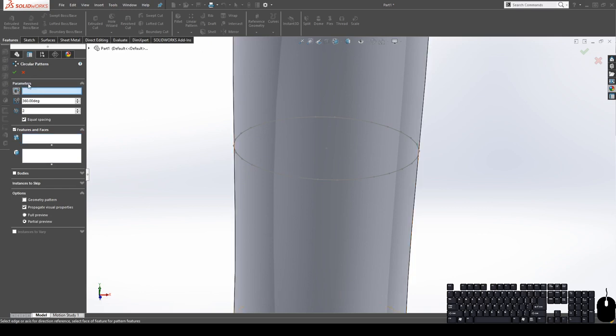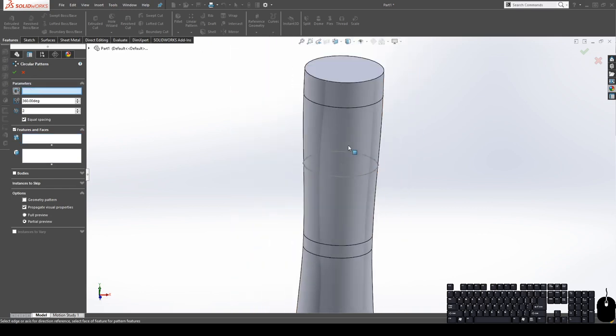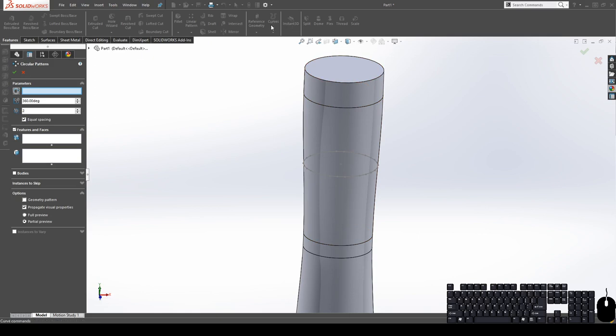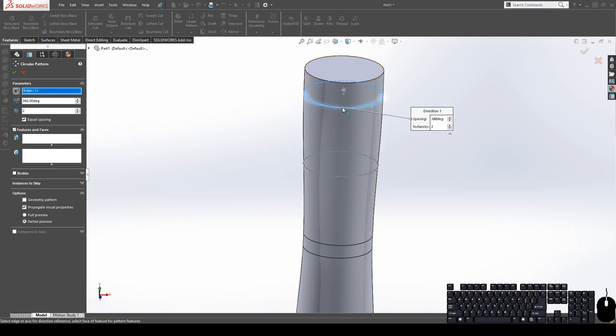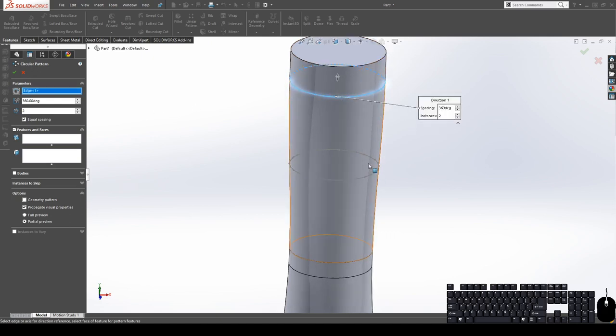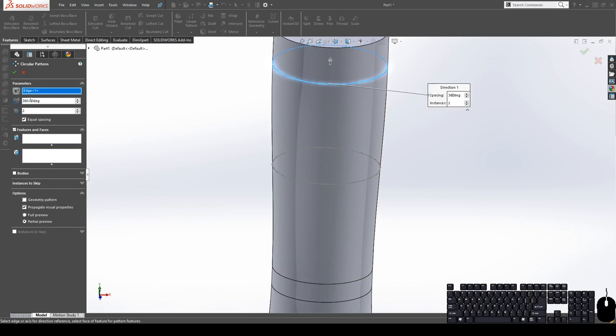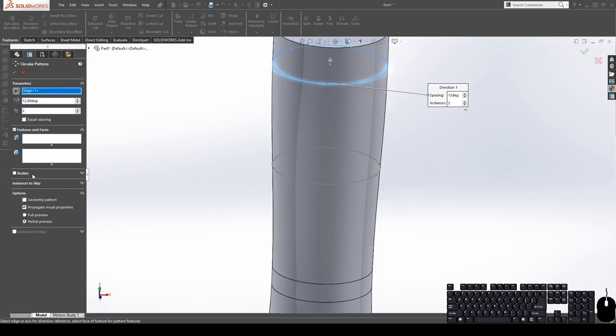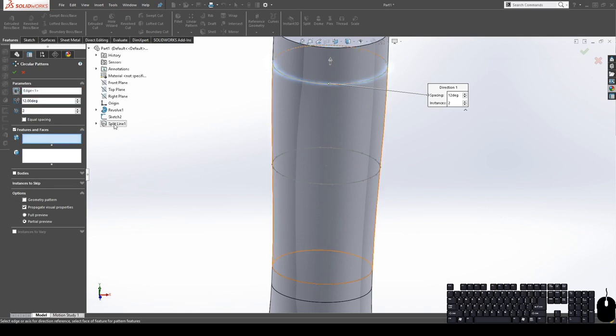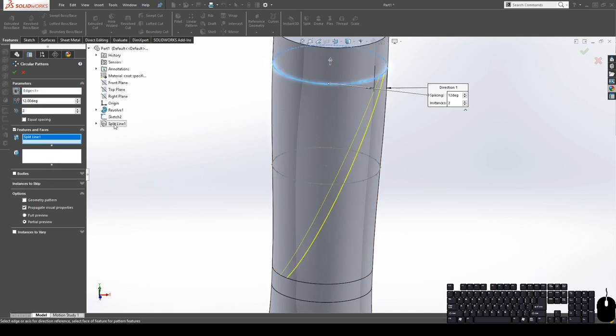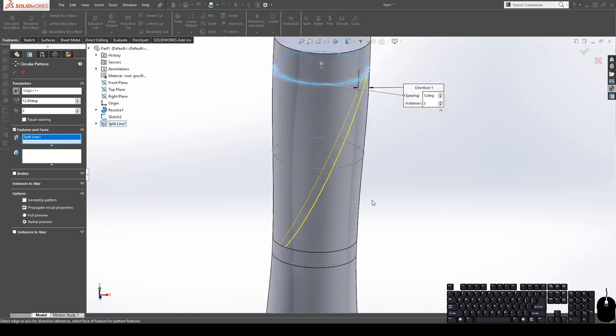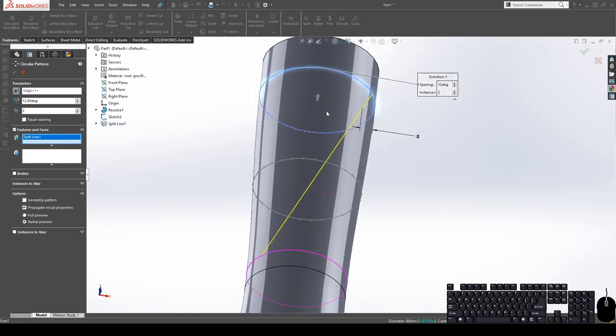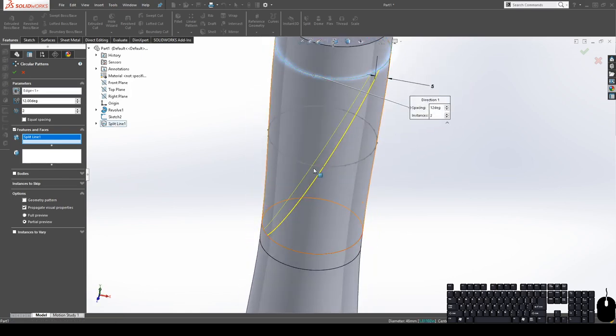For my parameter, I need to grab a circle, or I think you can also use an axis line. But since we already have a circle modeled, we can use that as an edge. And then we're going to change the angle, the total angle to 12, and then uncheck equal spacing. For the features, we're going to select our split line.